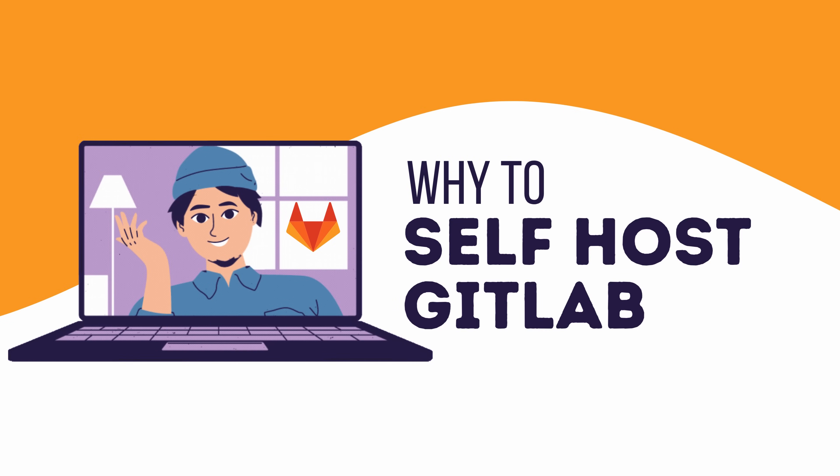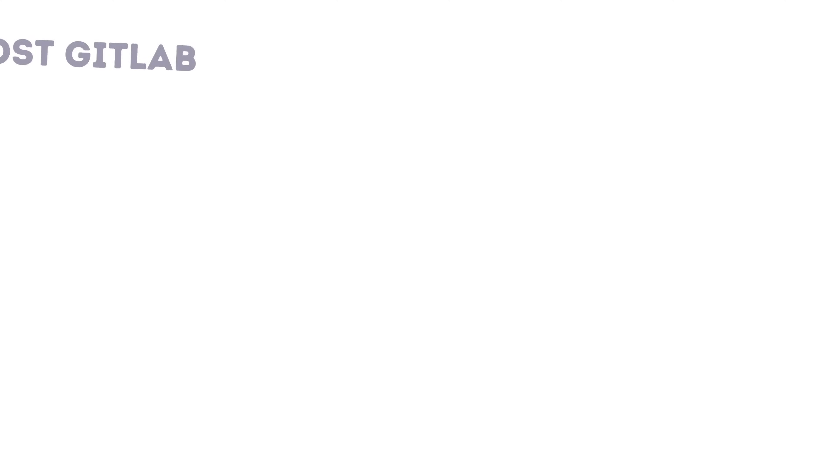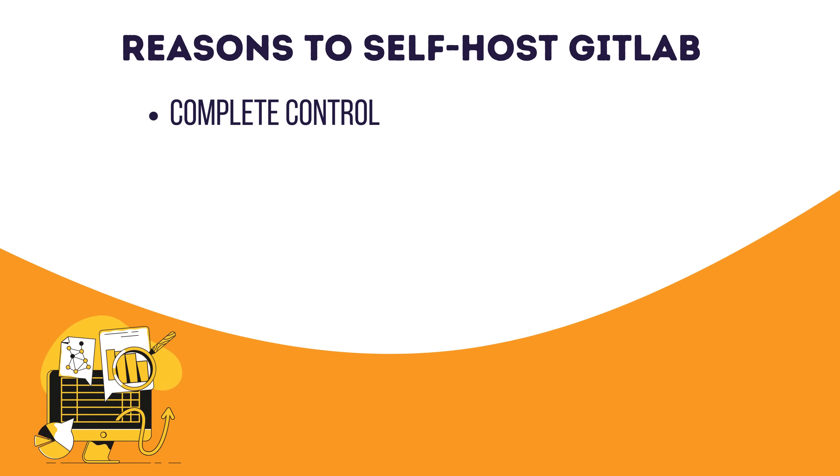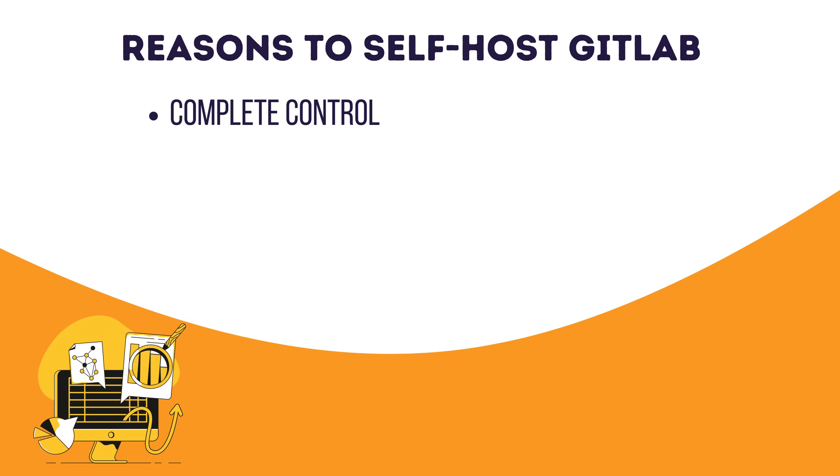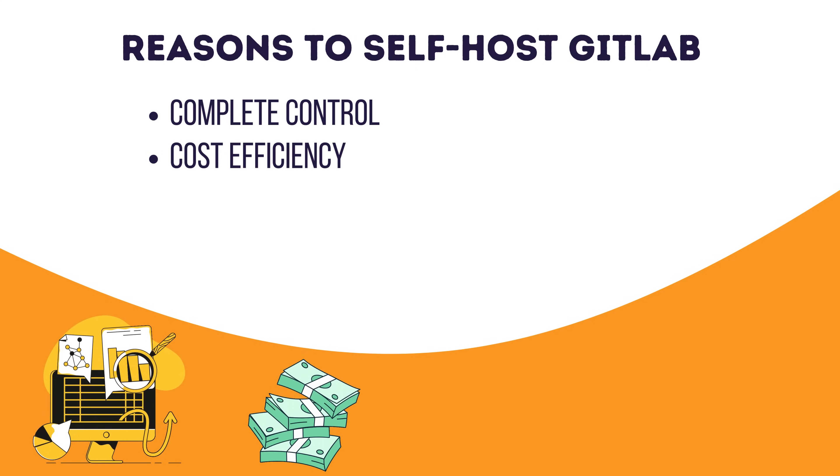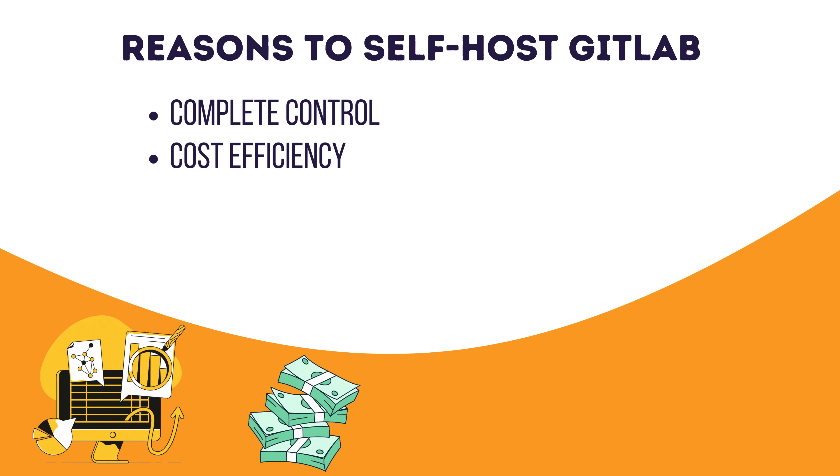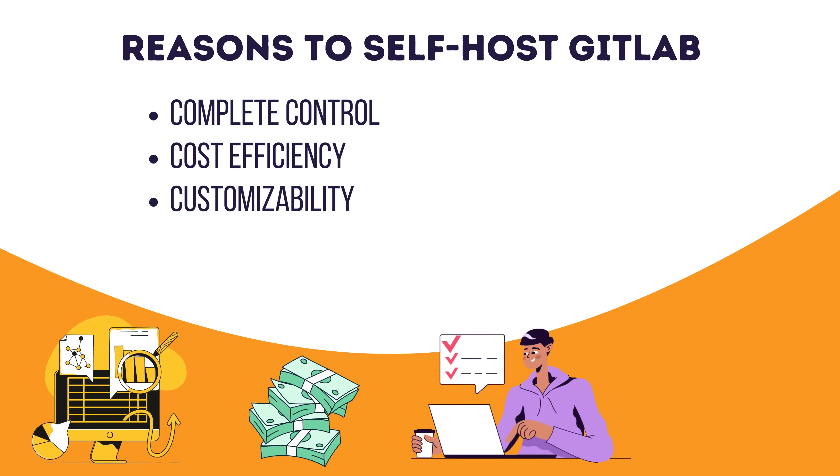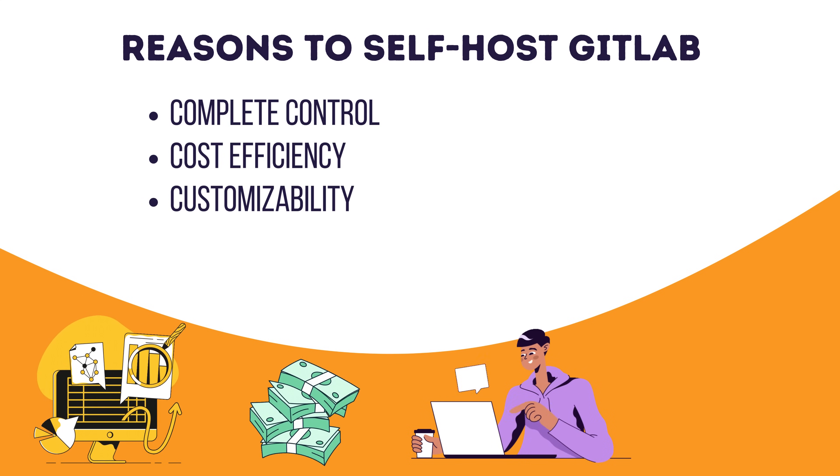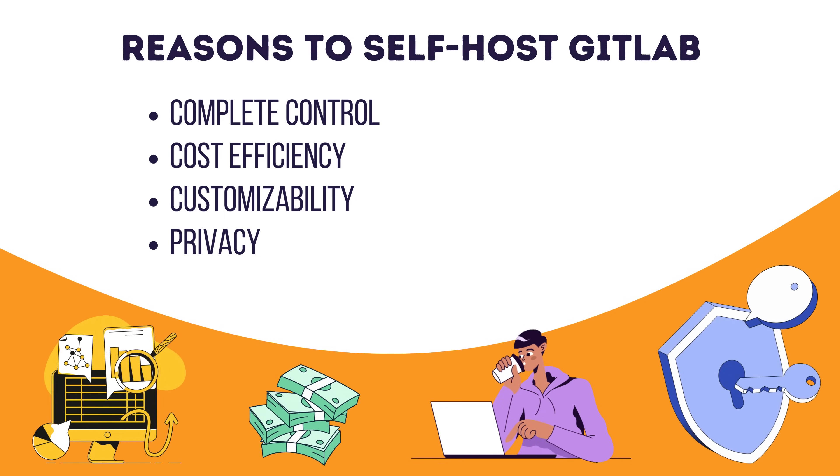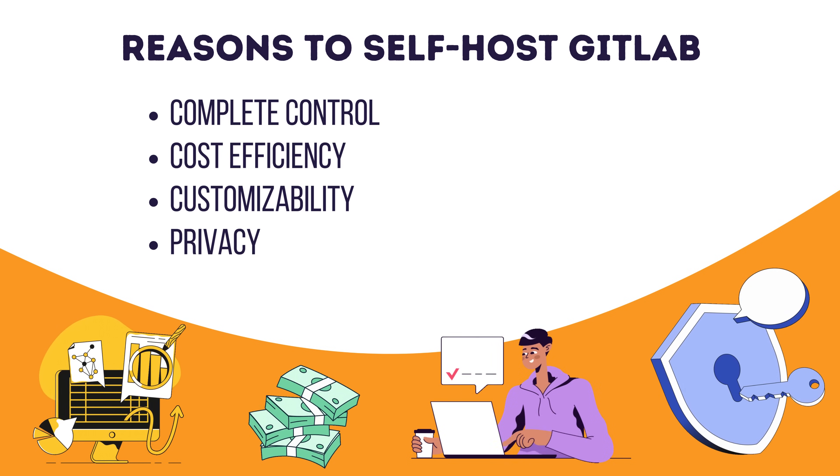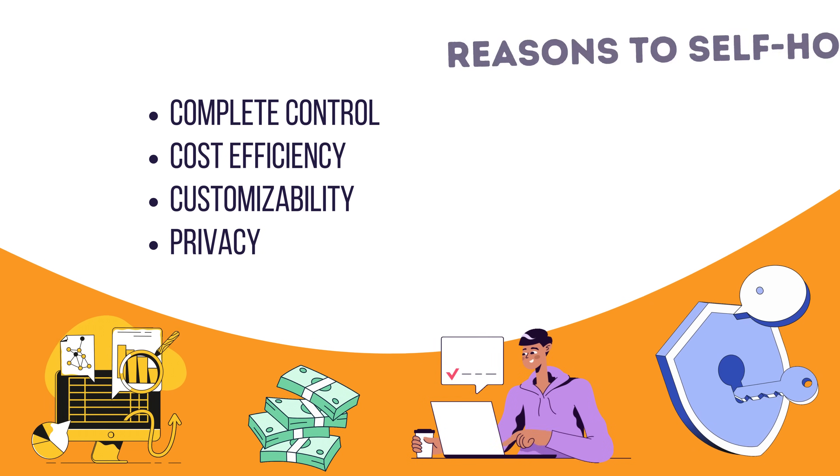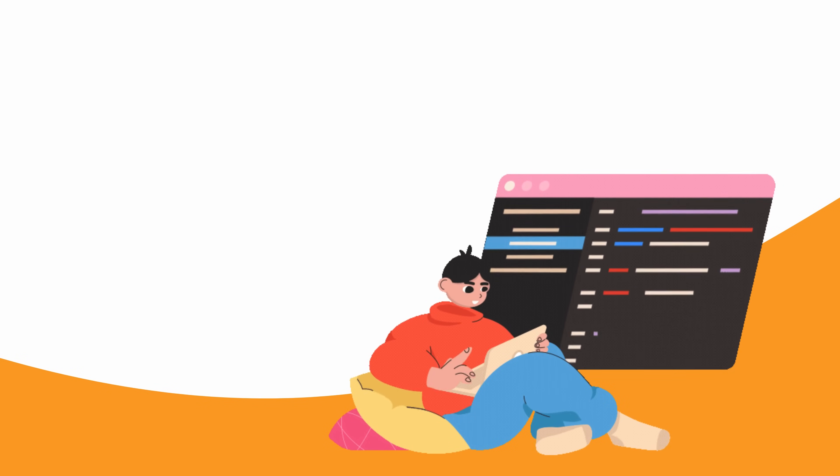Let's quickly answer the big question. Why should you self-host GitLab? Well, here are the top reasons. Complete control. You own your data and can decide exactly how it's managed and stored. Cost efficiency. Say goodbye to subscription fees and you can choose where you want to host it. Customizability. From custom runners to integrations, you can tailor GitLab to suit your exact needs. Privacy. Your data stays where you want it to stay. Perfect for teams handling sensitive or proprietary projects. Convinced? Awesome.